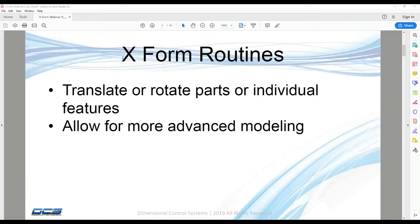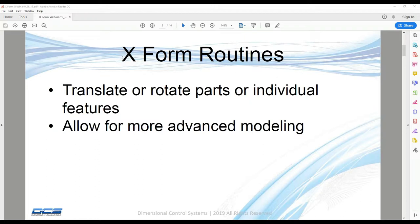X-Form routines in general are going to translate or rotate components, or for some routines, individual points within components. That amount that we are going to translate or rotate can either be a constant value or can be taken from a measured value.